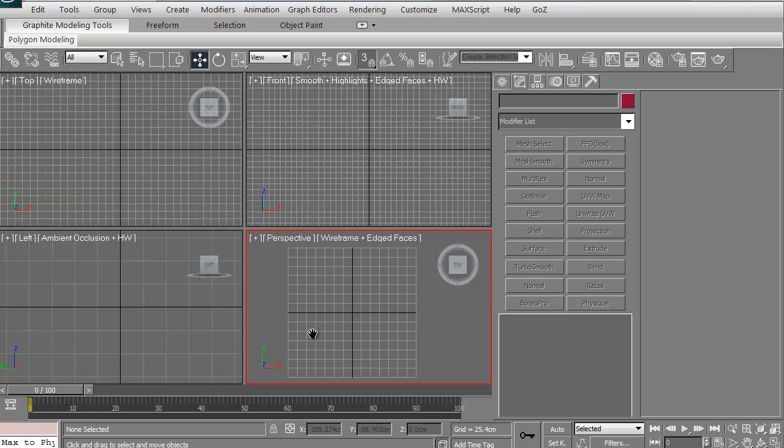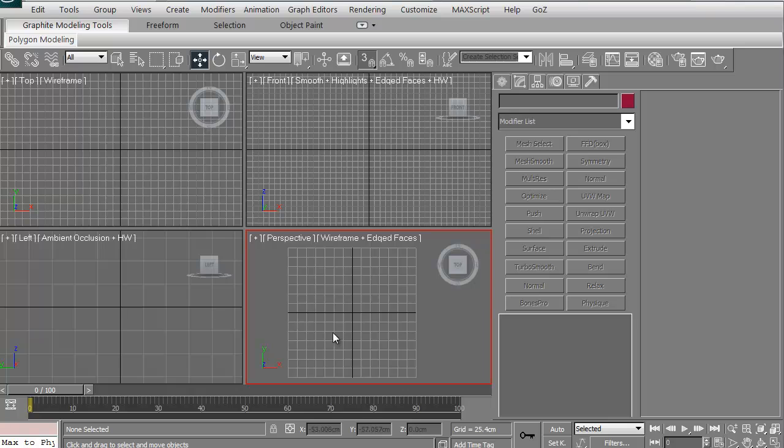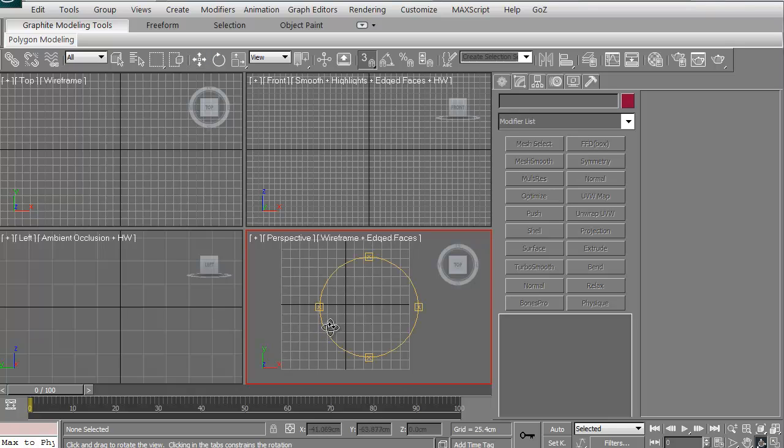This is the basic setting for it. You'll end up getting a four panel view of the different viewports. You have top, front, left, and perspective.